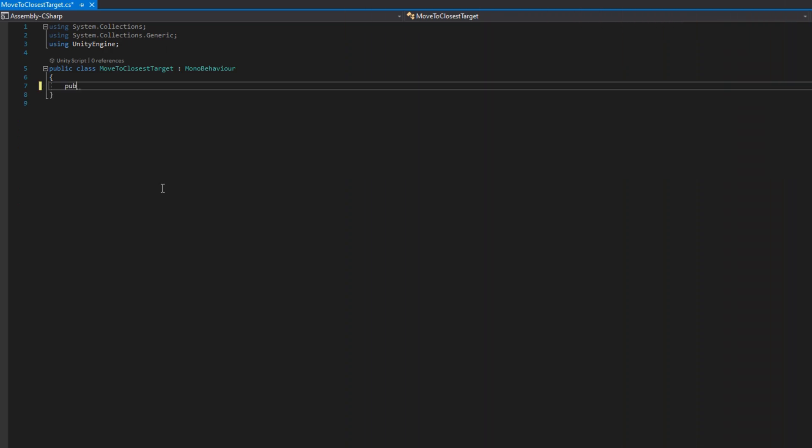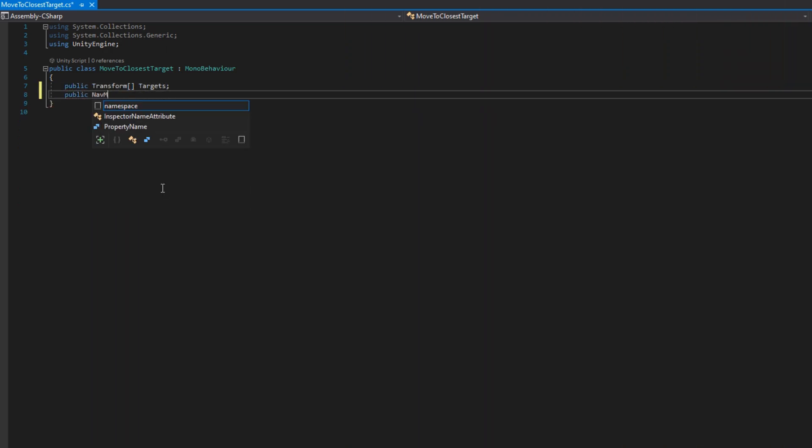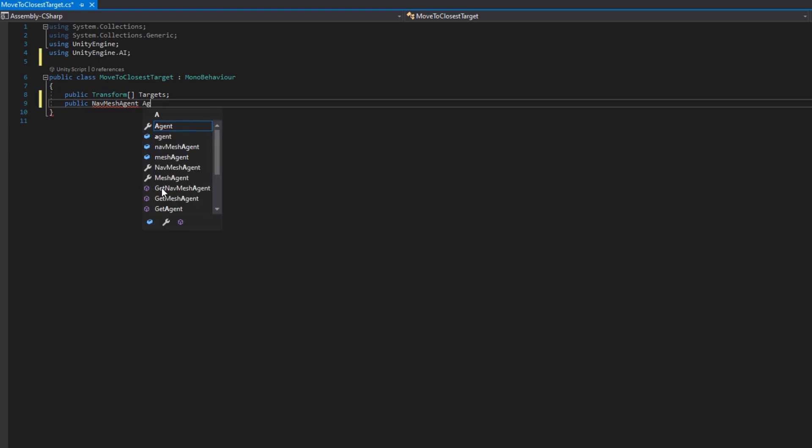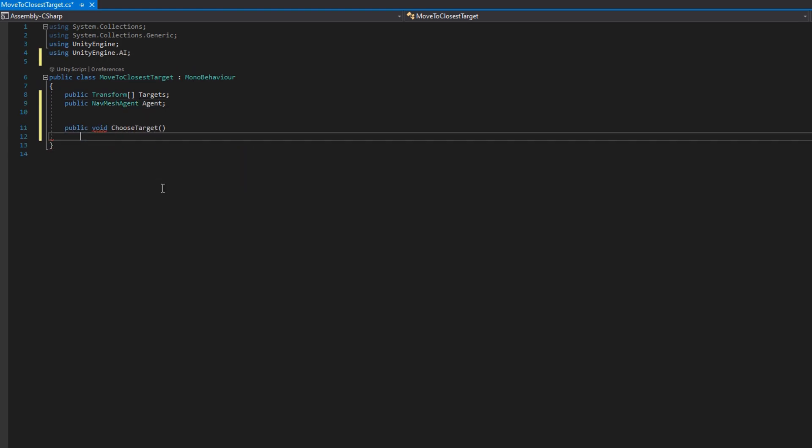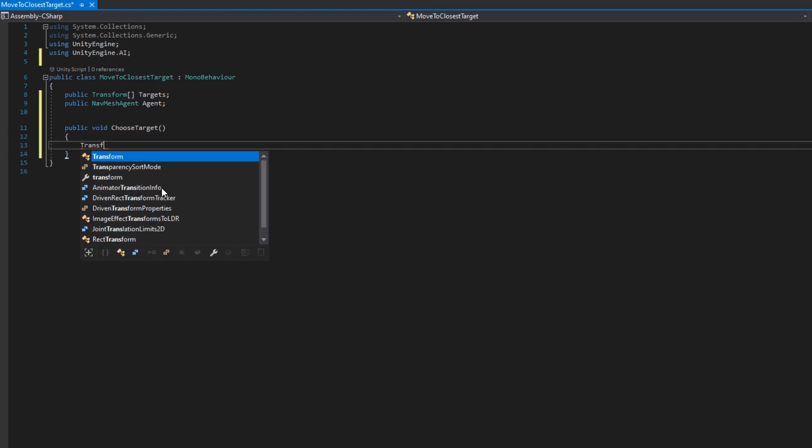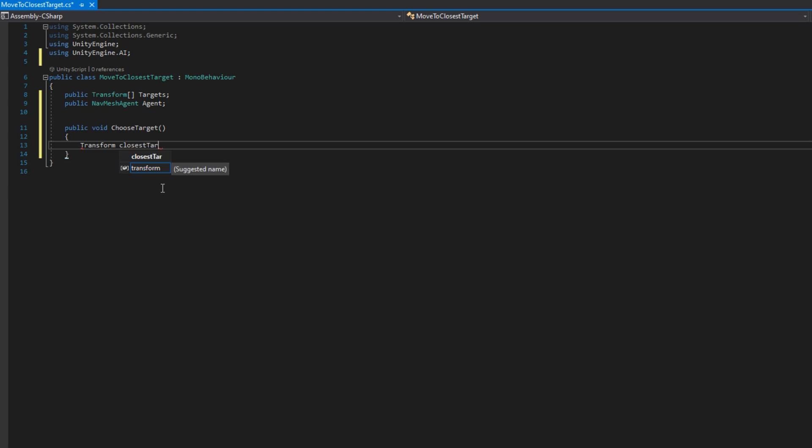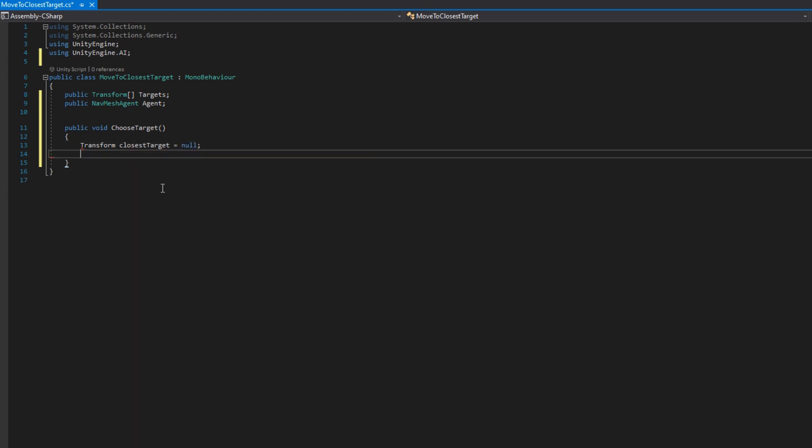We'll open up the move to closest target script. In here we'll add a public Transform array of targets and a public NavMeshAgent agent. Then we'll make a public void ChooseTarget and in there we'll define some local variables.